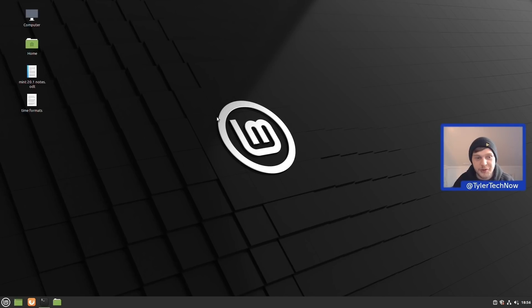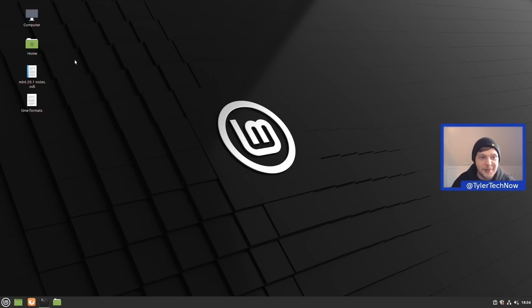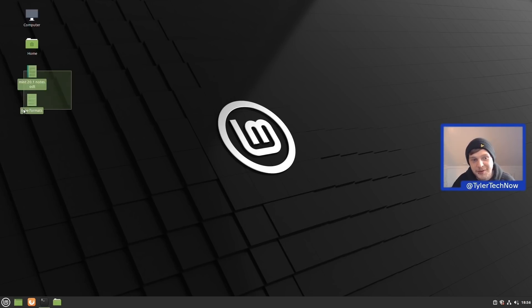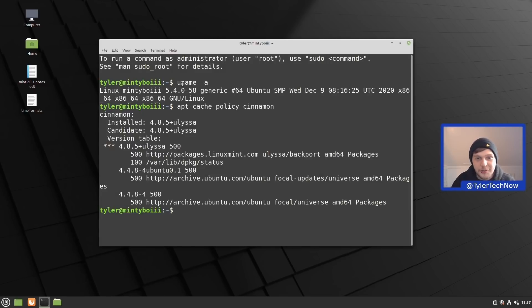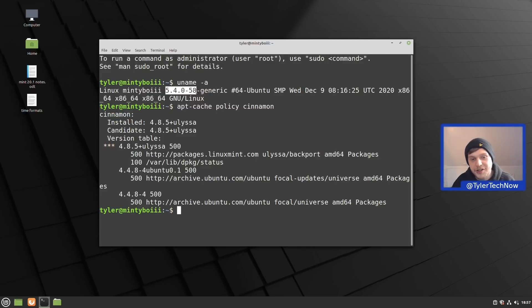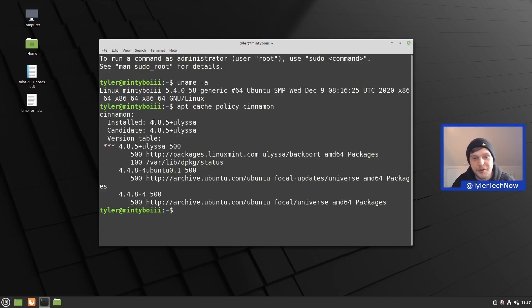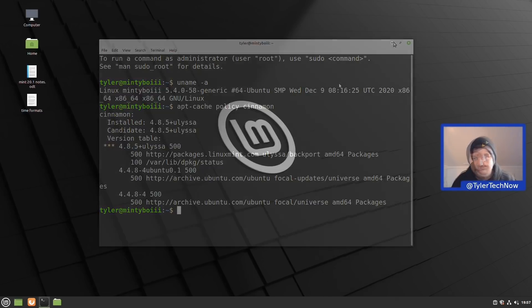We're installed natively and the ISO size is around 1.9 GB. I've made some notes of the features that excite me the most and I thought we could take a look at them together. We're using kernel version 5.4.0-58 generic and we're now using a more up-to-date version of Cinnamon, version 4.8.